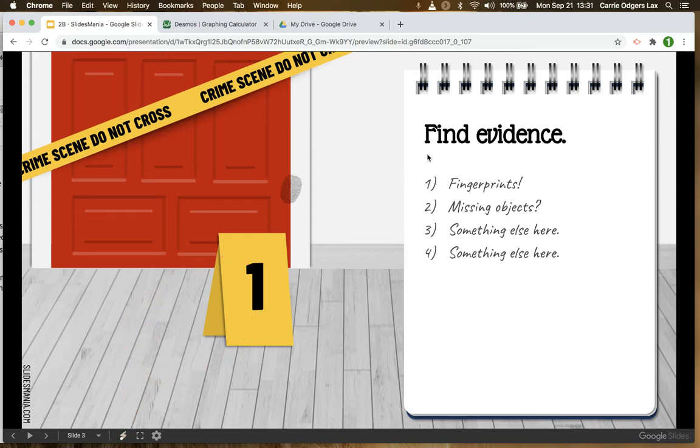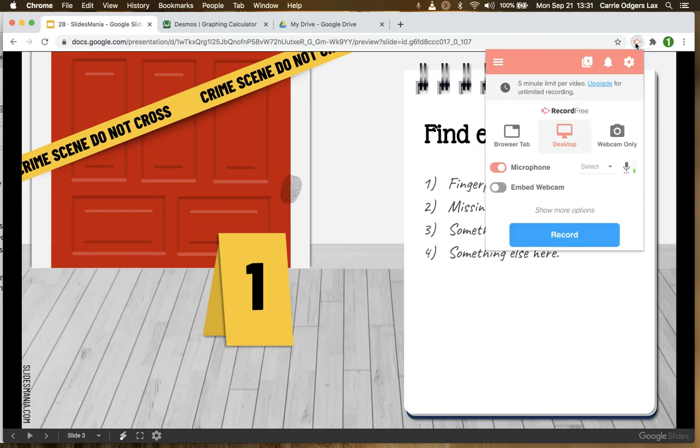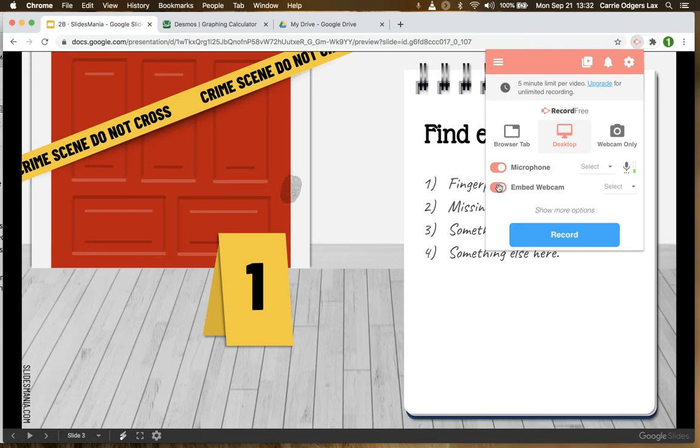When it comes time to record your screencast you've got a few choices to make. The first is whether or not you want to embed webcam footage. That would be an image of yourself in a small window on top of your presentation and you can choose where you want that to show on the screen. If you'd like to include that webcam footage, toggle it on. If not, leave it toggled off.